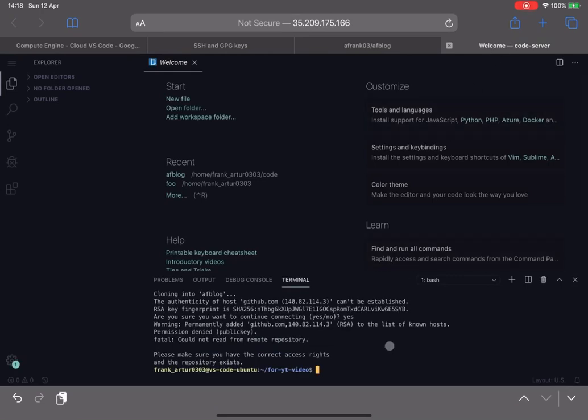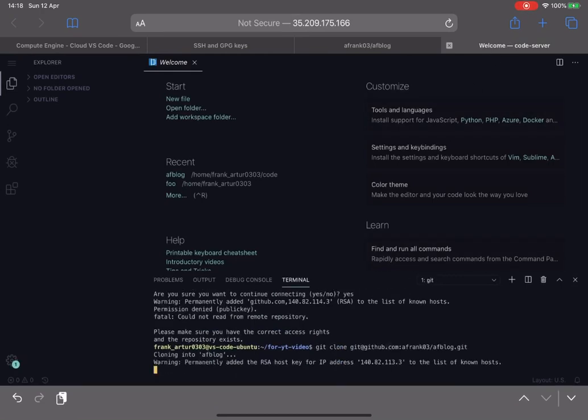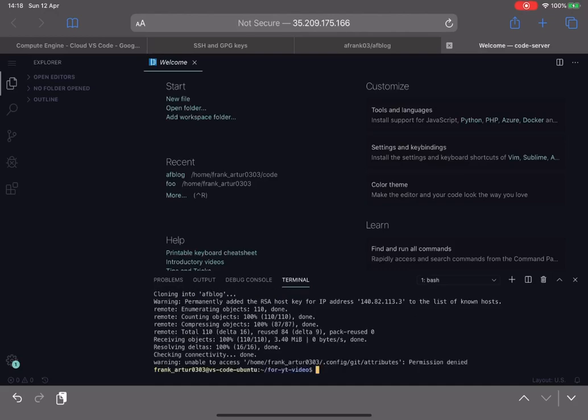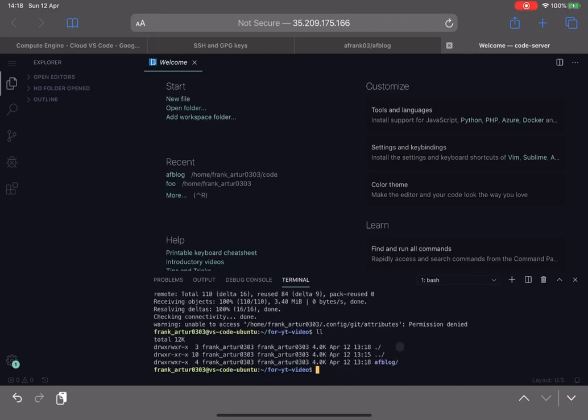If I go back and do the same command again, as you can see it did download the repository. So if I now check out the folder, we have AF blog over here. My application, my repository was cloned to my local environment.